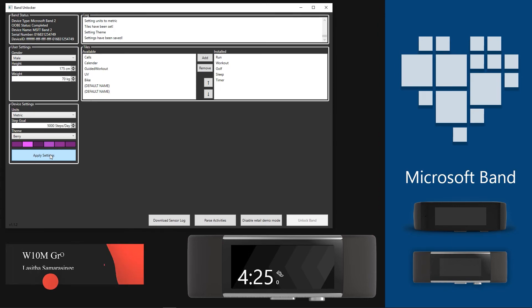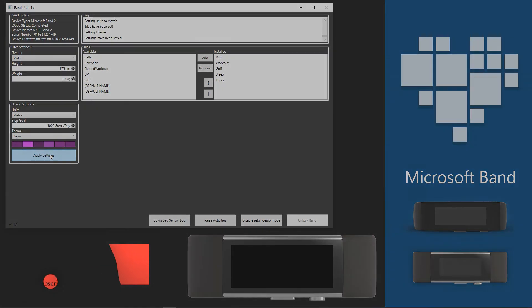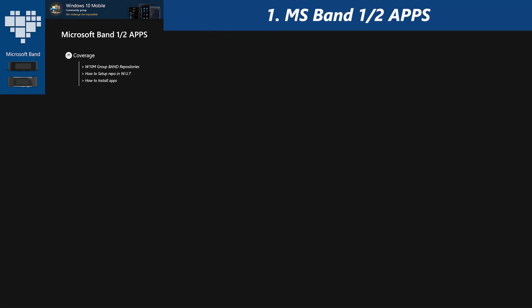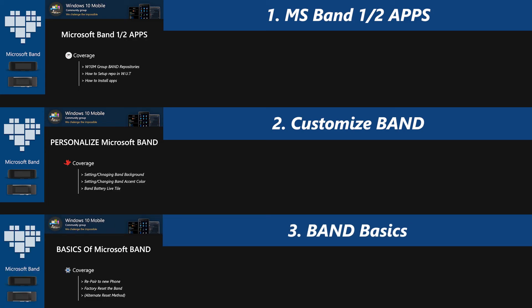That is all for this video. Stay tuned in for more videos about Band as well, such as how to get Band apps and use them with Windows Phone devices, how to customize the Band like setting a wallpaper, fully customizable accent color, etc., and also about important basics of the Band which you will need to know when using the Band. Until we see you again, goodbye.